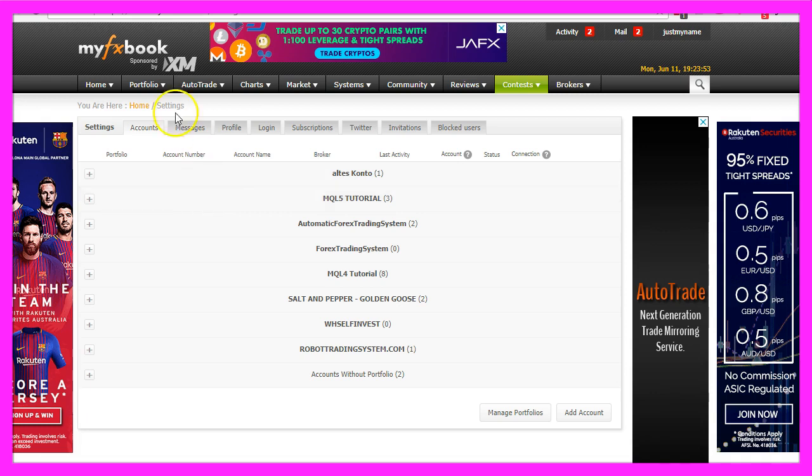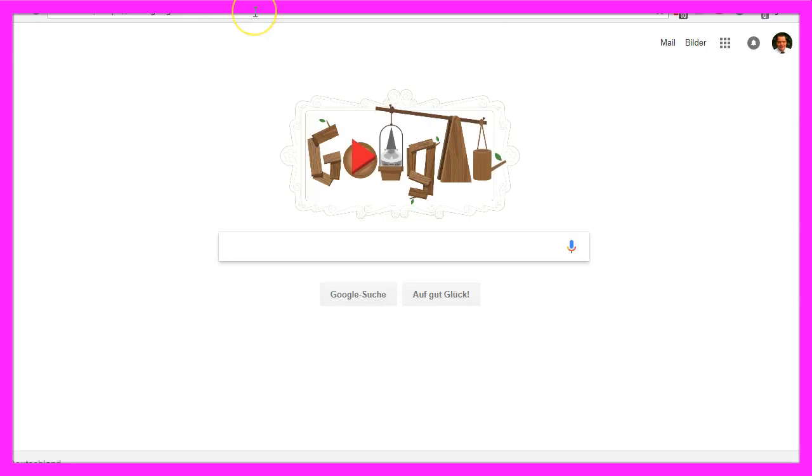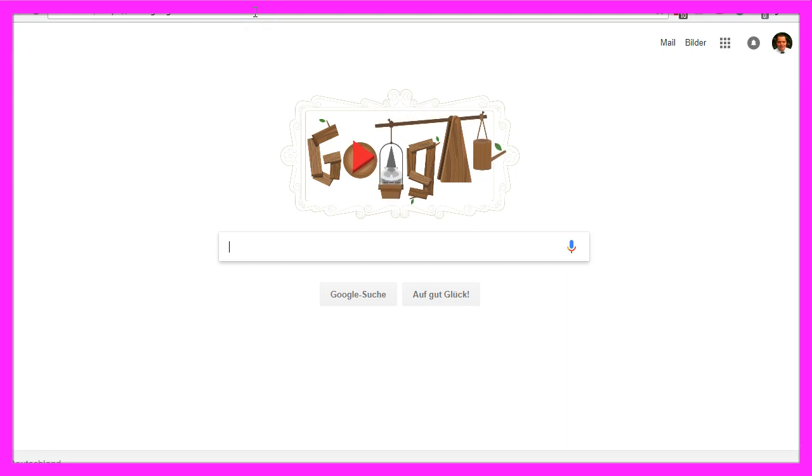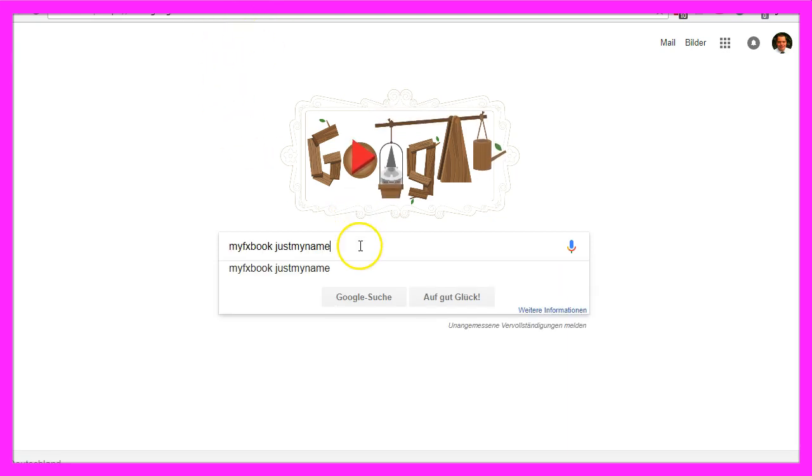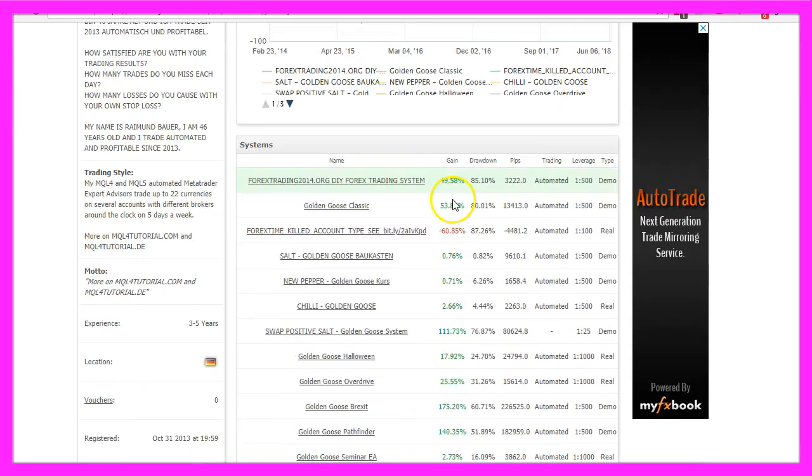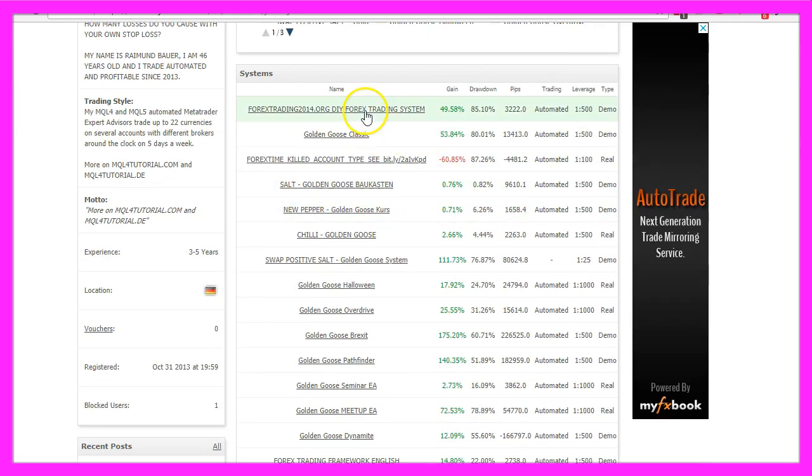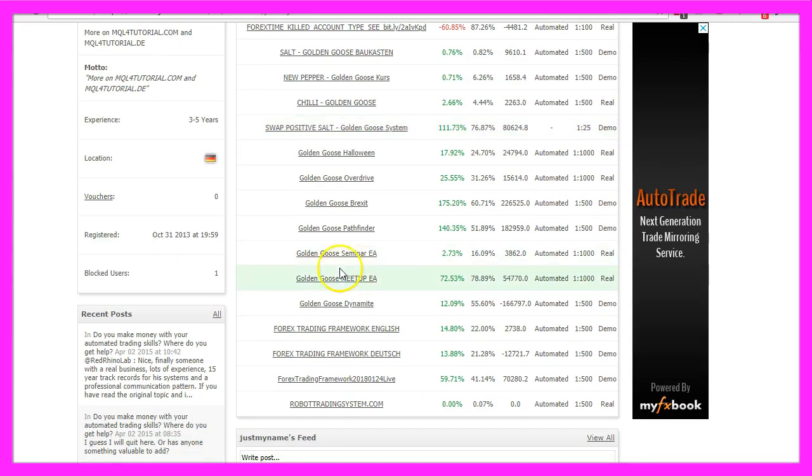This is my portfolio on myfxbook.com. Here is the new system. You could simply google it by typing in myfxbook and just my name. Here we are and this is my whole portfolio where you can see all the systems that I've traded since 2014.